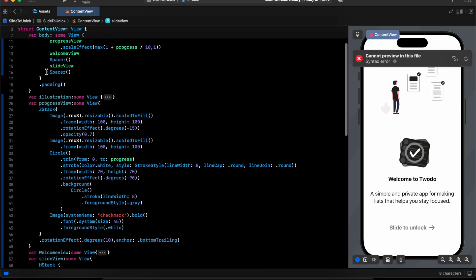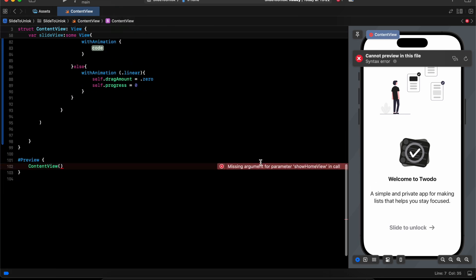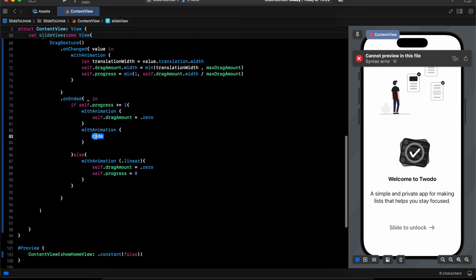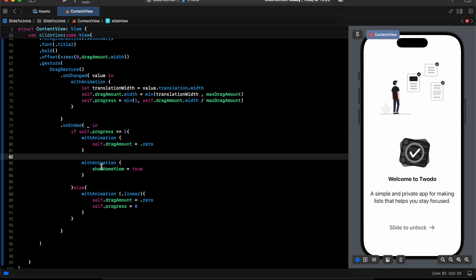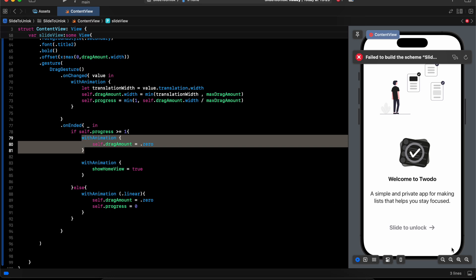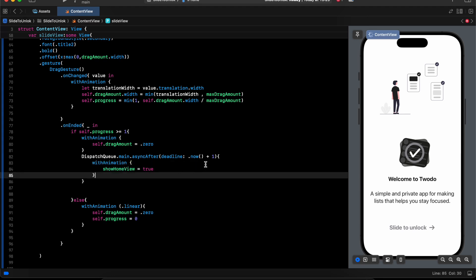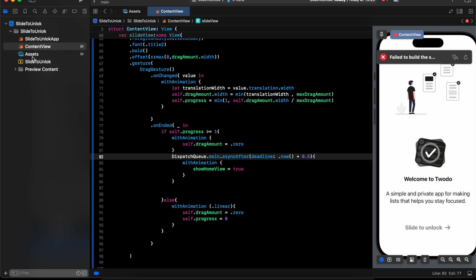We use withAnimation and need a new state with a binding. In here we can perform our action, but I want to add a delay — about 0.5 seconds — so the text returns to 0 first, then we do the action. I'll create a new view and name it HomeView.